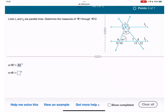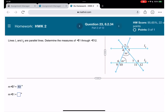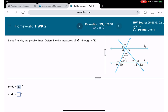Let me check — bingo, nice work! That was question 23. Now we also need angle 1. Angle 1 is going to equal angle 7, because parallel lines are crossed by one line under the same angle, creating equal corresponding angles. So angle 1 is also 53 degrees.